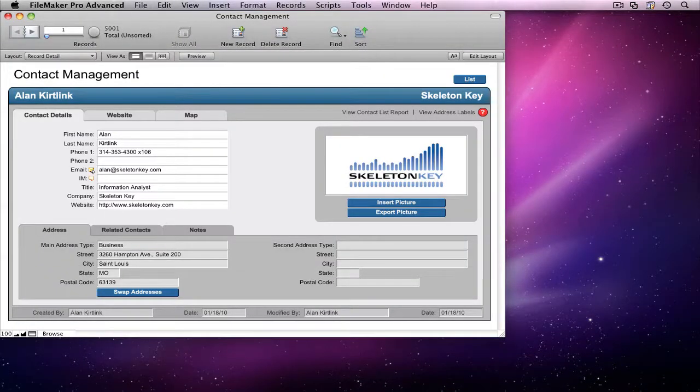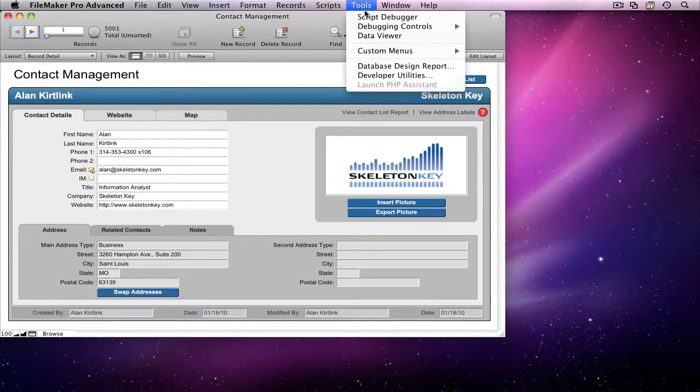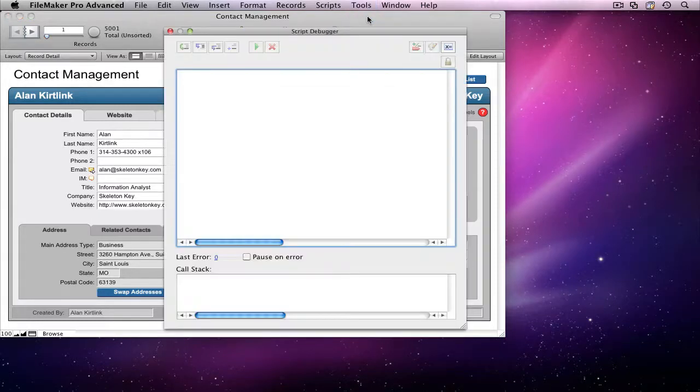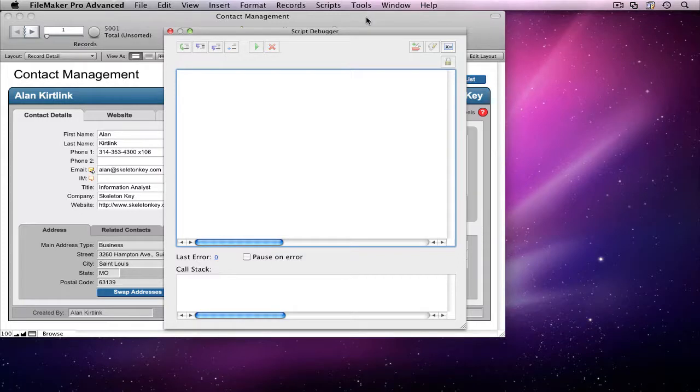If I know one of my scripts has an error in it, but I'm not sure where it's occurring, I could step through it line by line to find it, but depending on the length of the script, that could take a while. Instead, I can use the Pause on Error feature in Script Debugger to automatically alert me when the error occurs.